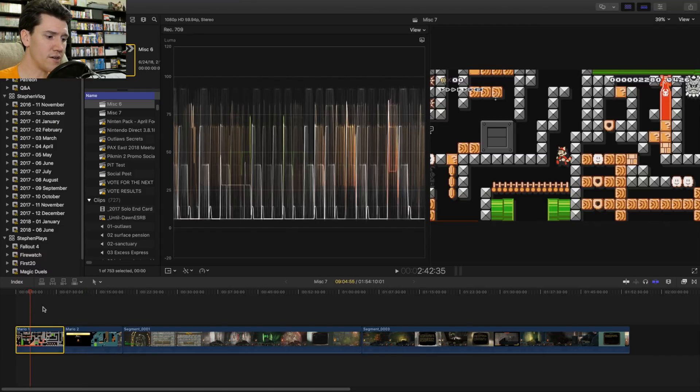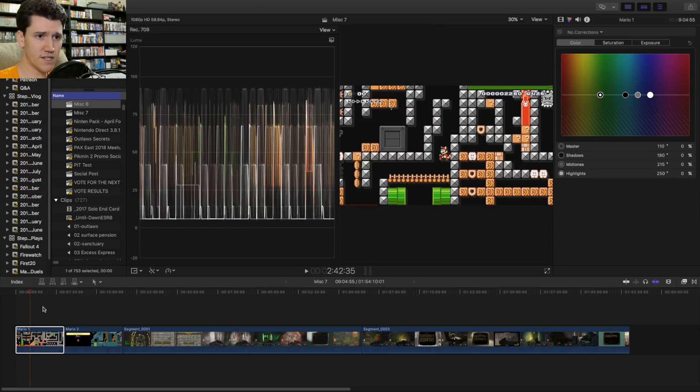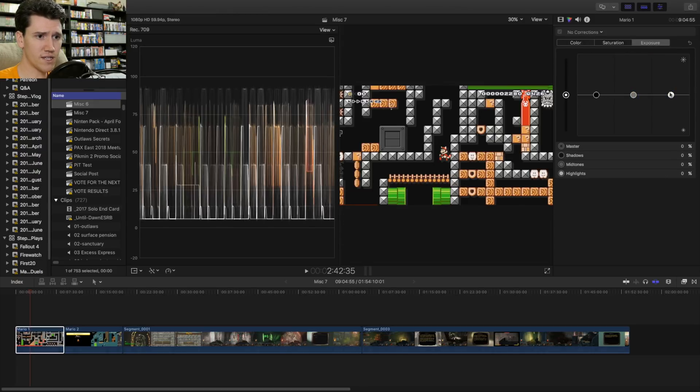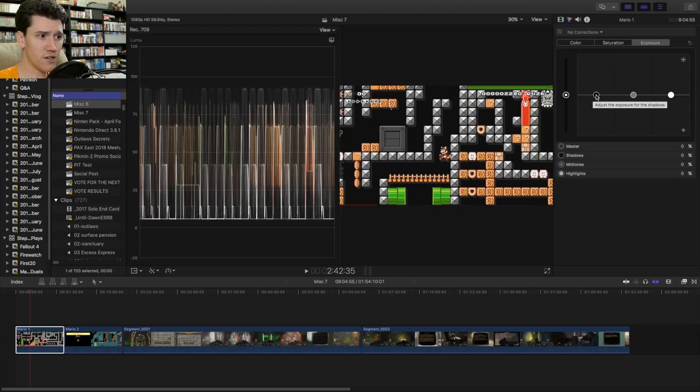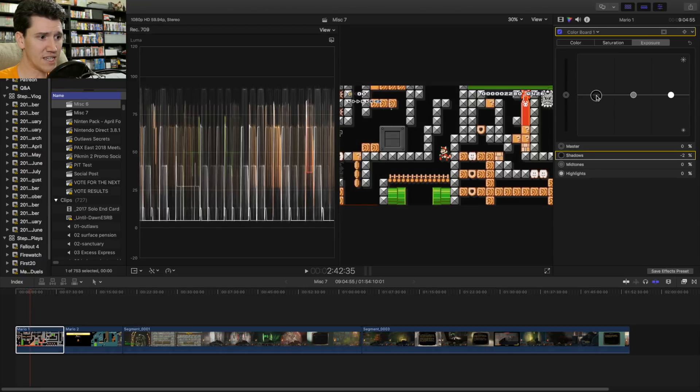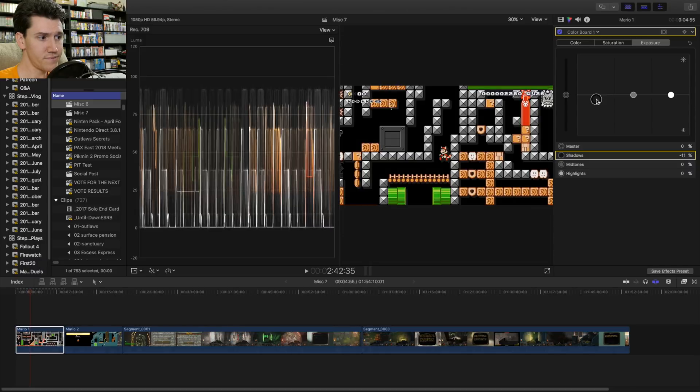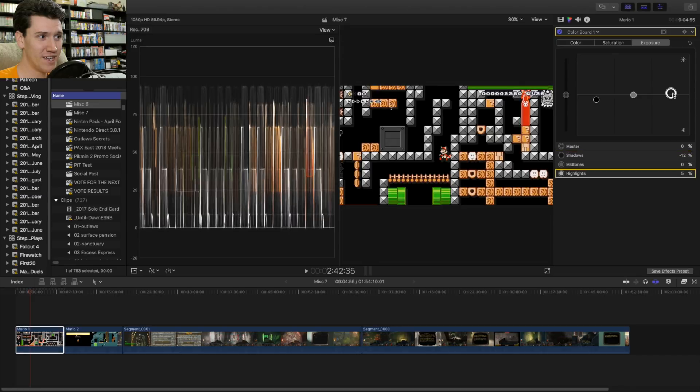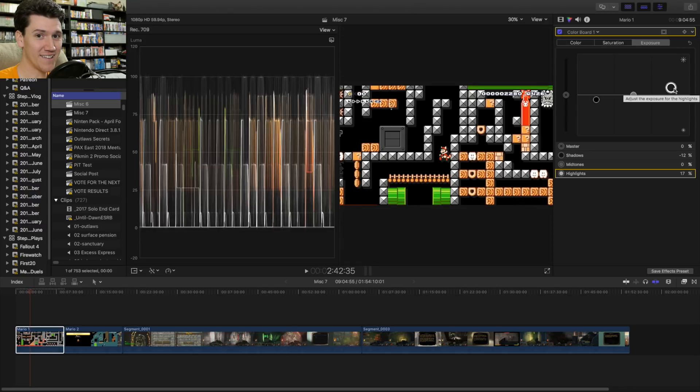So you need to open up your color correction tools on Final Cut Pro X. It's Command 6. It's really convenient because it's Command 6 and Command 7. We're going to go over to the Exposure tab and we've got three sliders. We've got Shadows, Midtones, and Highlights. We are not going to bother with Midtones because that's not what we need to adjust. What we need to adjust is the Shadows. We're going to bring it down until that touches 0. We did it. That's it. We fixed it.